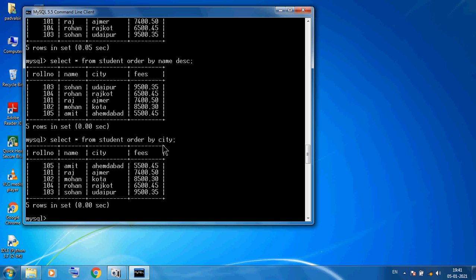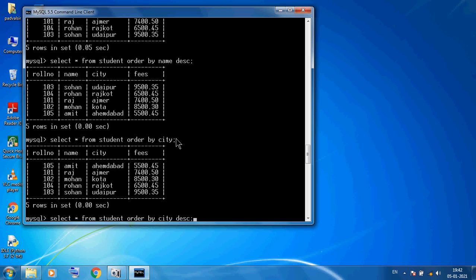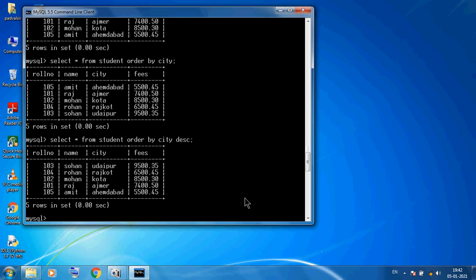For descending city order: SELECT * FROM student ORDER BY city DESC. You must use DESC after the column name for descending order. Remember: ascending order is the default (A to Z) so no keyword is needed, but for descending you must use DESC.